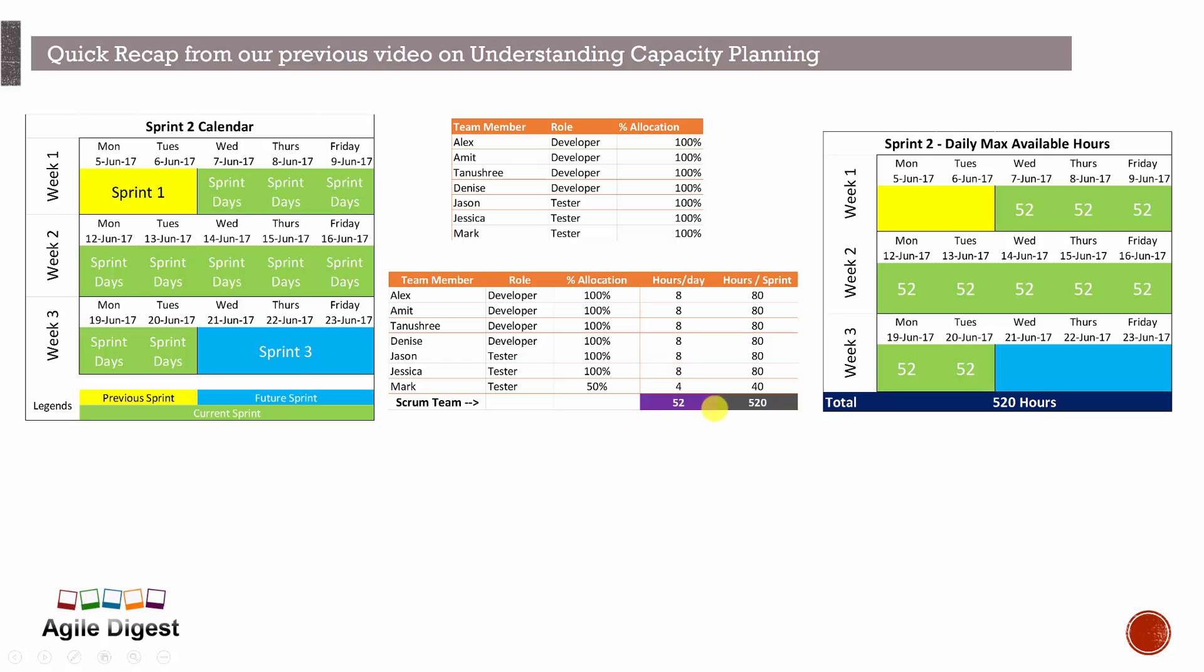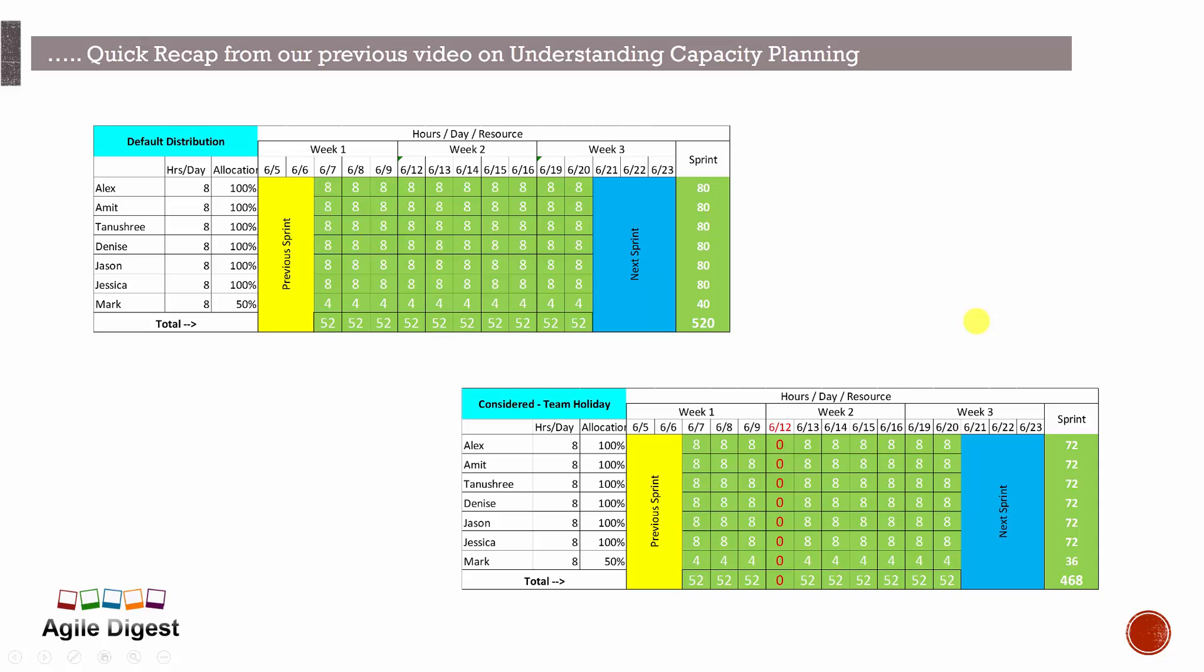52 hours per day for the entire team and 520 hours for the entire team. This is the calendar view, once again you can see 52 hours every day. Now we are actually looking into the distribution, how every day those are calculated and what are the days calculated.